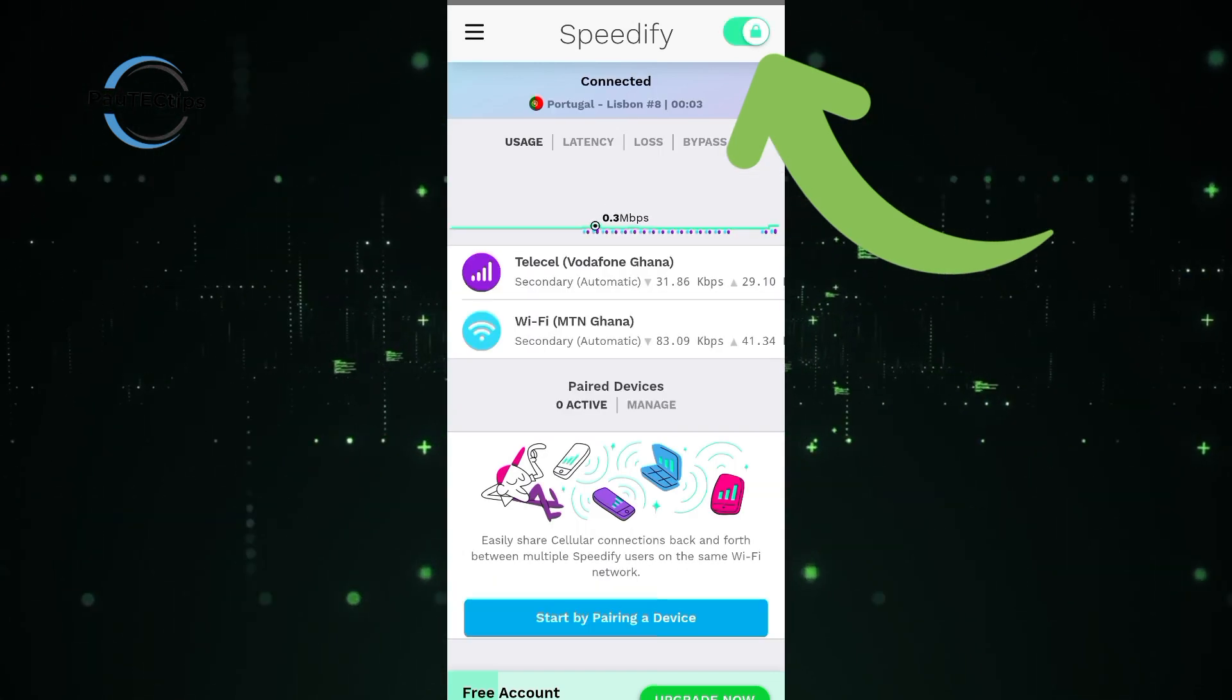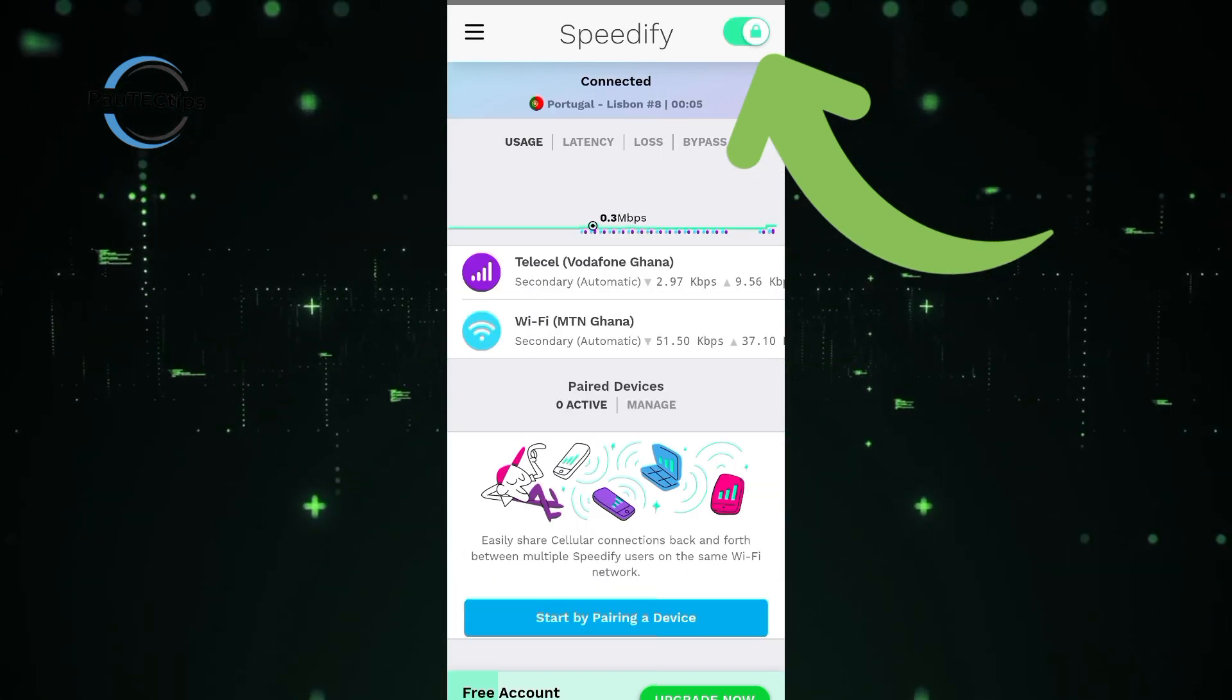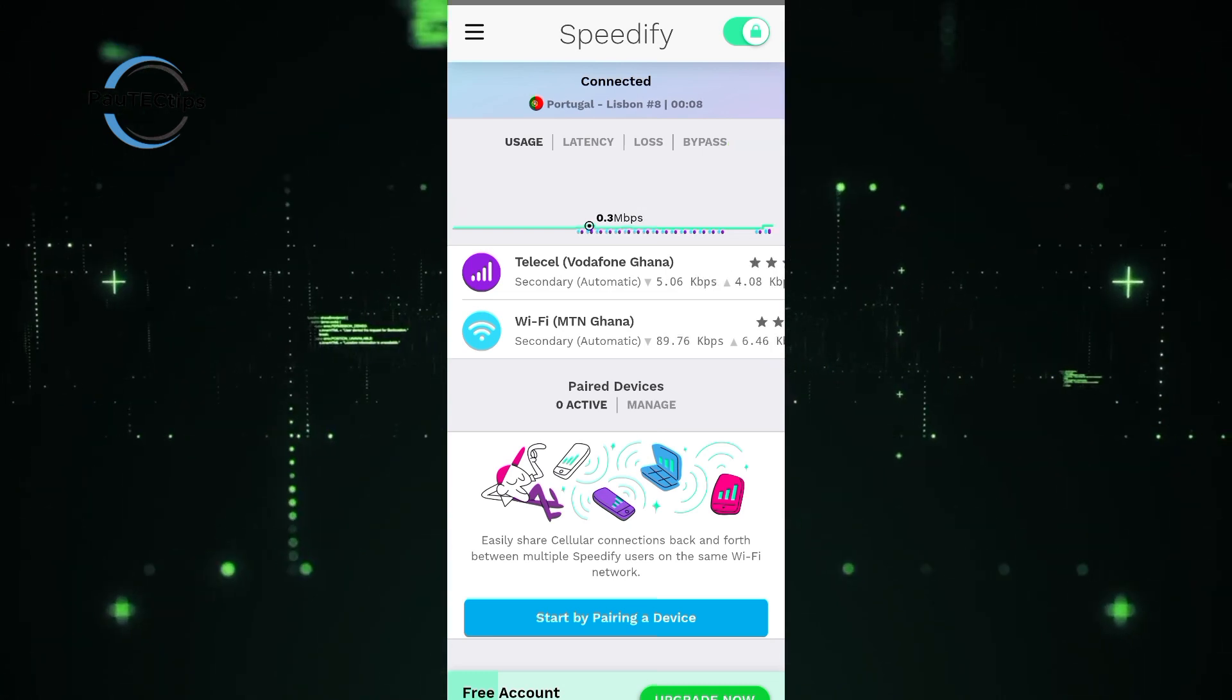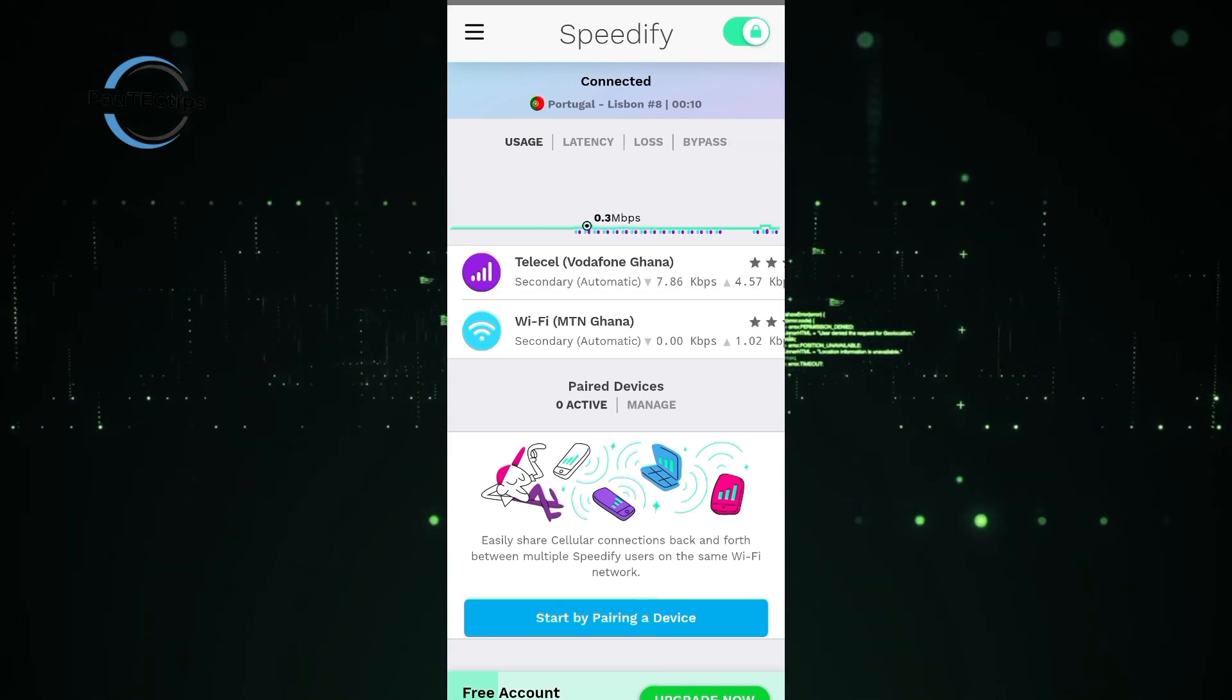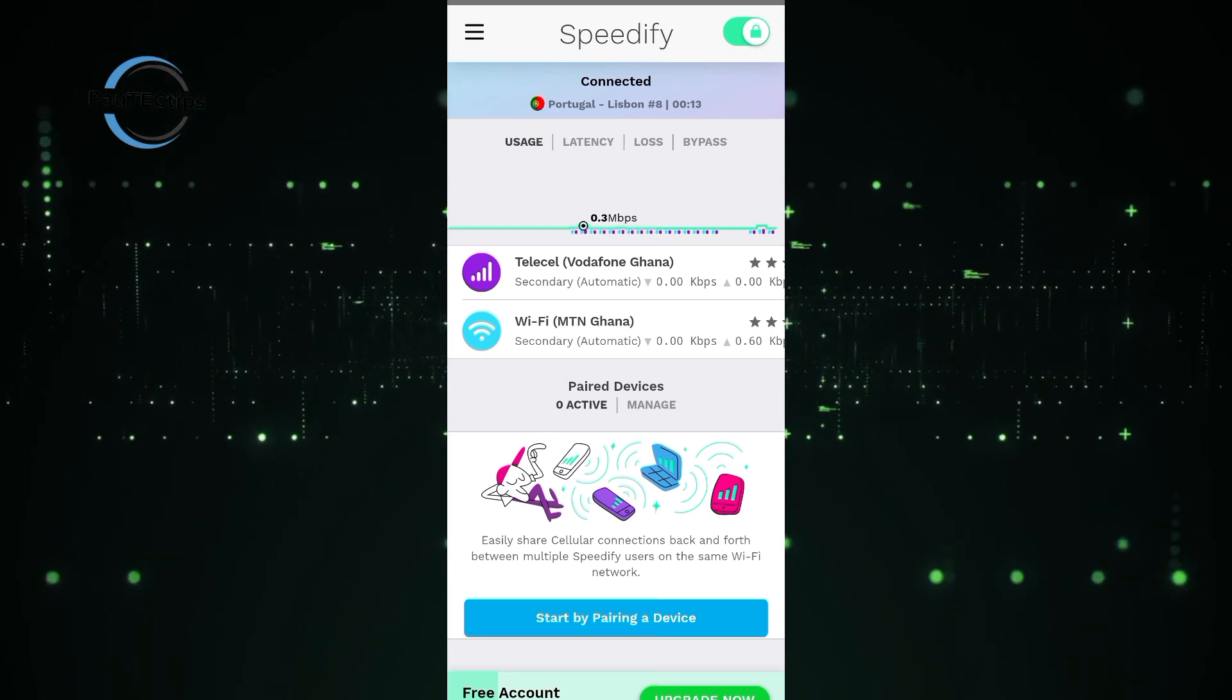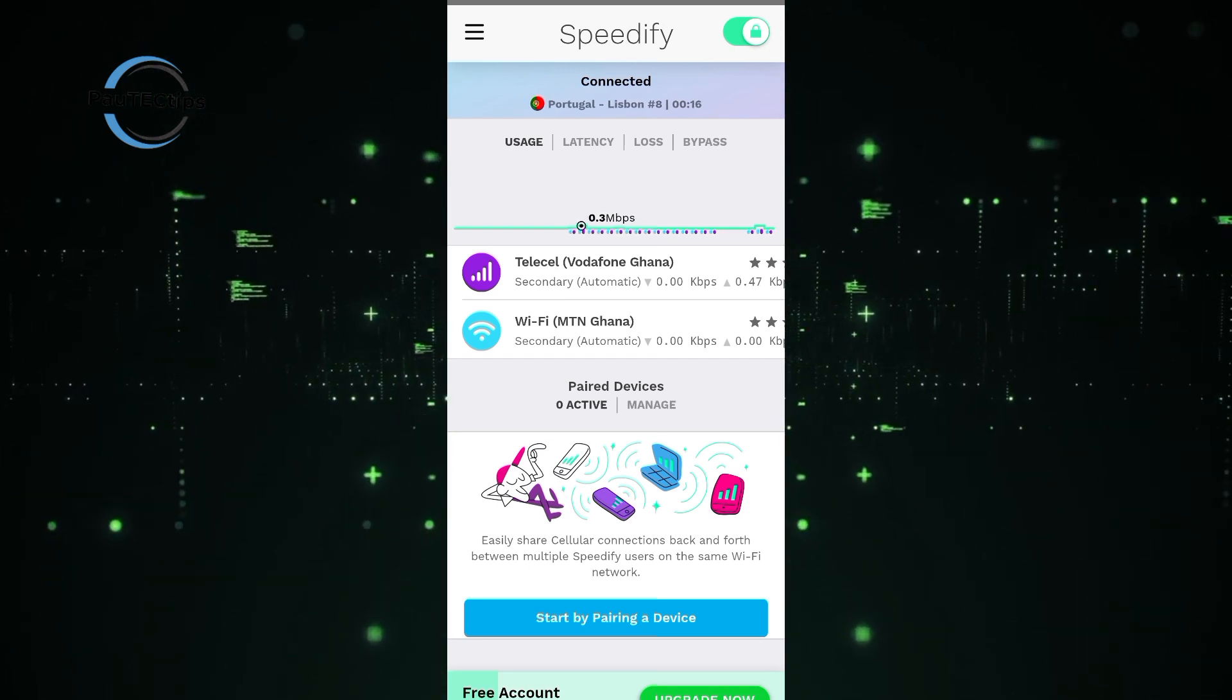It's a great idea to combine different networks for reliable internet connection. For example, you can use MTN SIM plus Vodafone, GEO, Airtel, GLOW, KNIME Mobile, US Mobile, and whatever networks are available in your country.